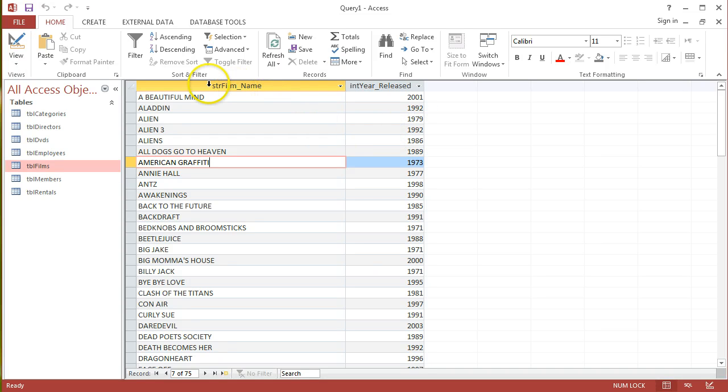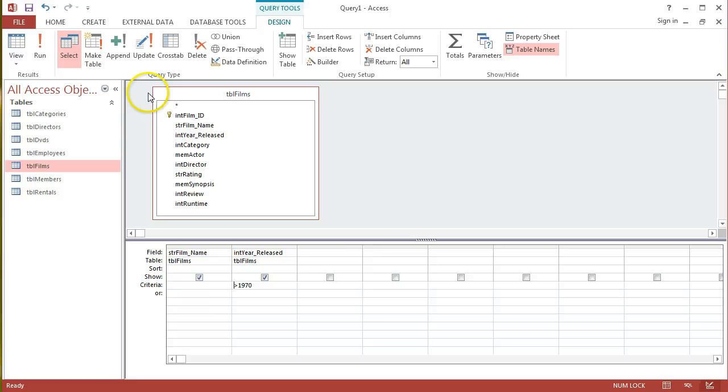So if I'm happy with that I can save it. If I wasn't happy with that, I can always go back into the design of the query again by just clicking on this set square, pencil and ruler icon that flicks me back into the design view and I can tinker with it a little bit more.